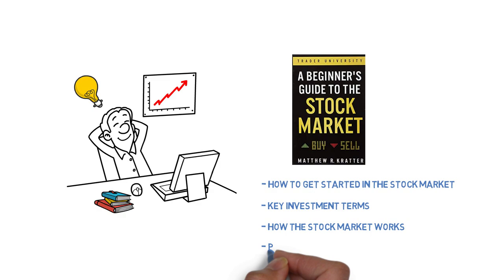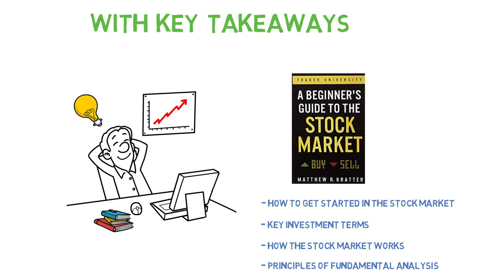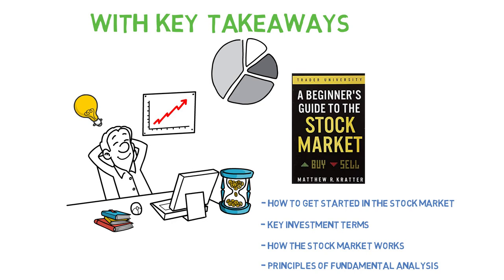At the end of the video, key lessons for successful investing. Ultimately, the book teaches that successful investing is not about making quick profits or trying to time the market, but rather about building a diversified portfolio of high quality stocks and holding them for the long term. By following these principles, anyone can become a successful investor in the stock market.